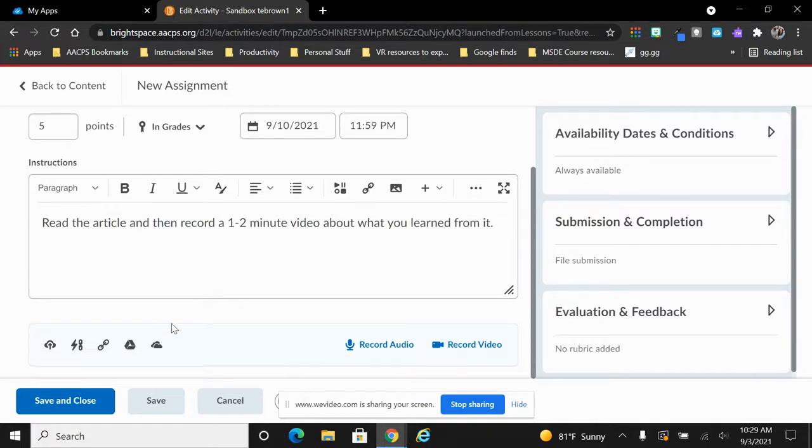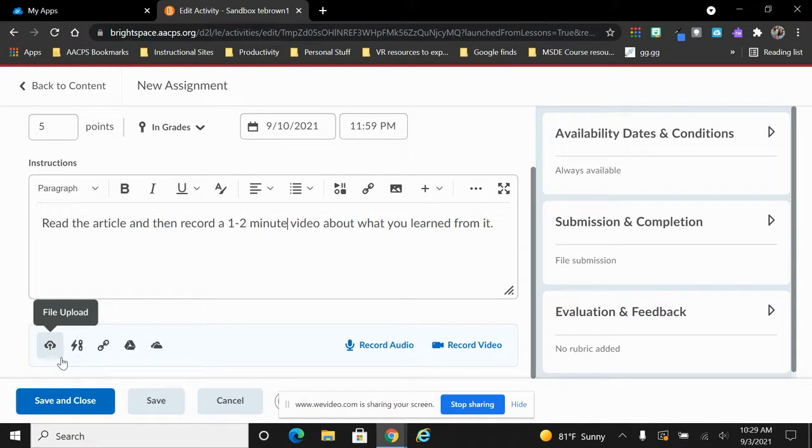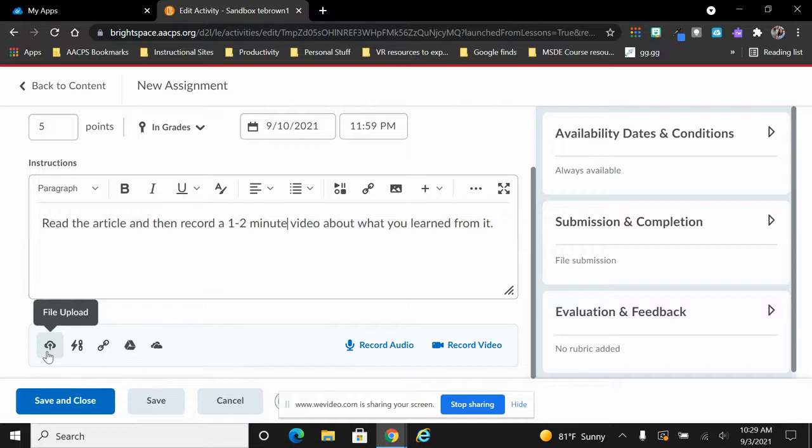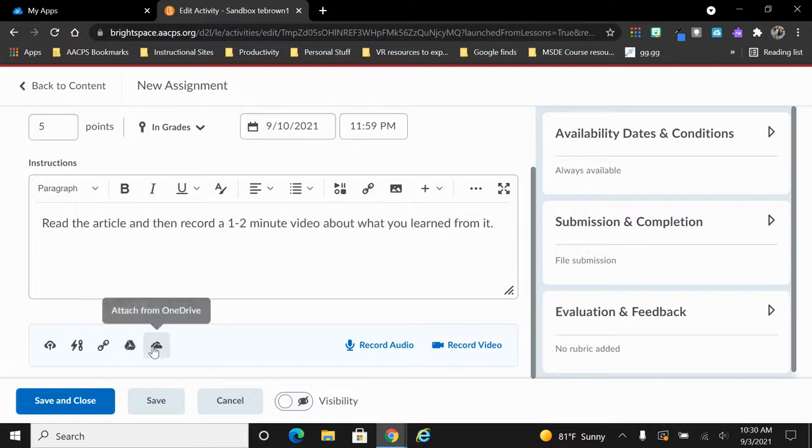Now we move to the field at the bottom in order to choose any attachments that we want to give the students. Starting with our icon on the left here, this would allow us to upload a file that is currently saved on our computer or a USB drive, access to our Google Drive, and even access to our OneDrive.